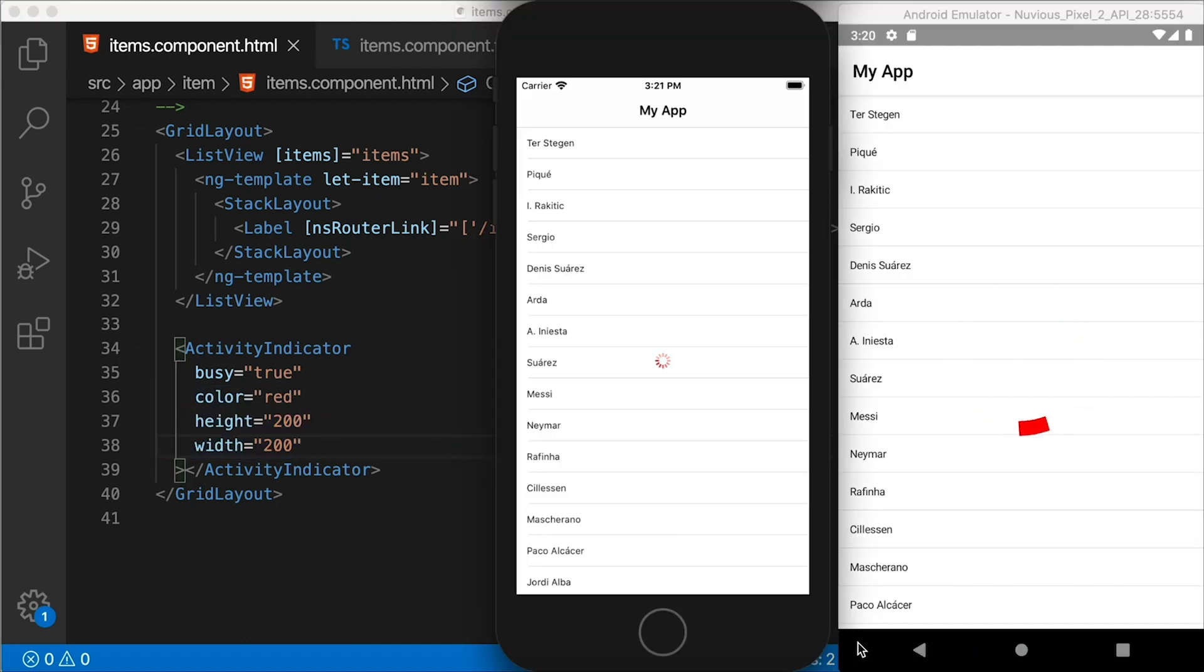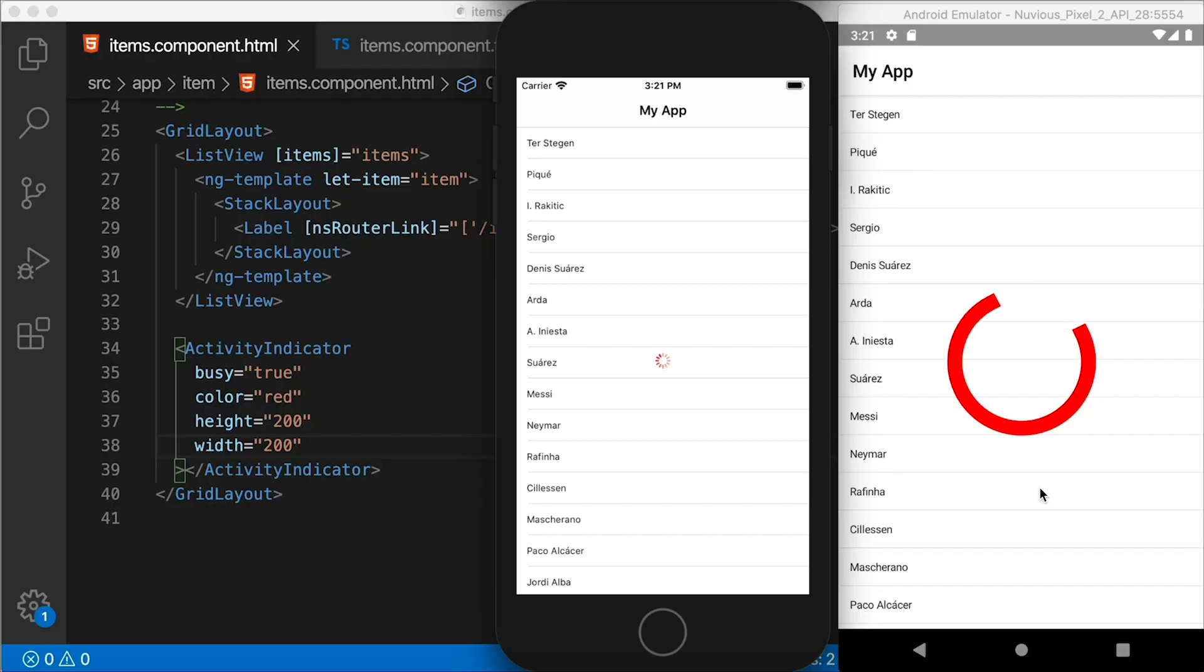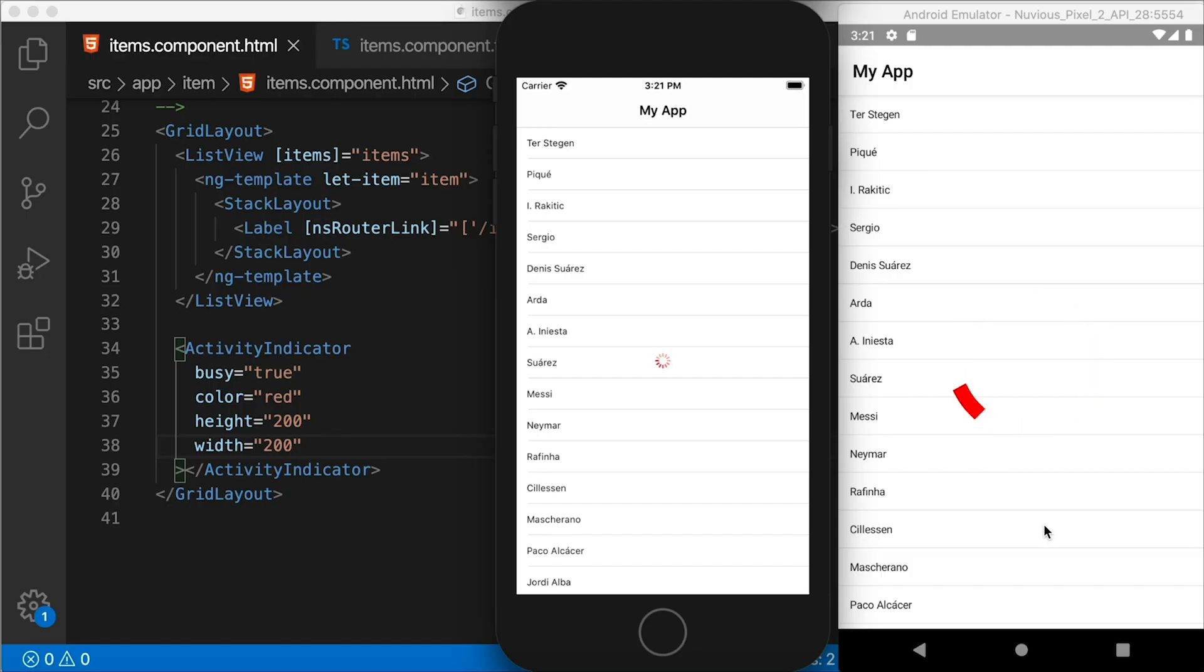Whoa, on Android, we have a winner. So height and width definitely affect us on Android, as you can see. And the activity indicator on Android looks crispy and sharp and clear. It's just bigger like we wanted it to. On iOS, no such luck. The height and width don't work on iOS. So how do we get the activity indicator bigger on iOS?